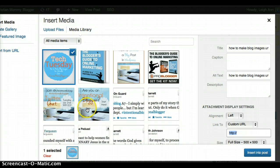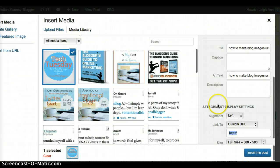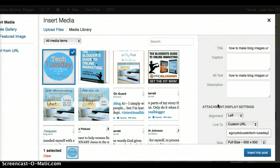For this post in particular, I'm going to want to link this Tech Tuesday image to the archives of all of my Tech Tuesday posts. So I would put in there the category link like you would do an affiliate link. I would make this so when you click it, it takes you to all of our Tech Tuesday posts.